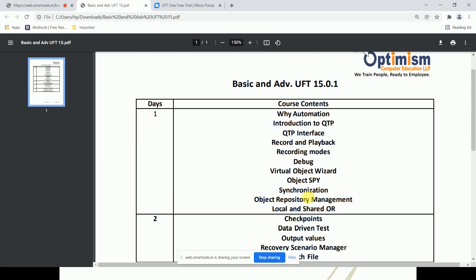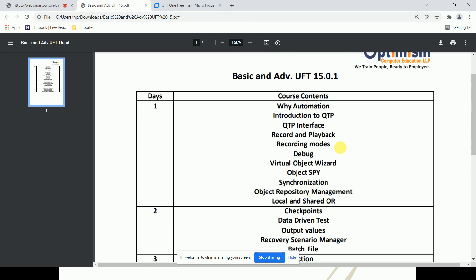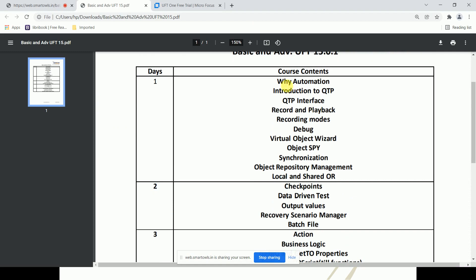We are going to start from scratch — basic level to advanced level. This is a dense content course, designed as a full-day hands-on lab session originally made for corporate levels. Now let's start with what automation is and why automation is required — that is the main point.